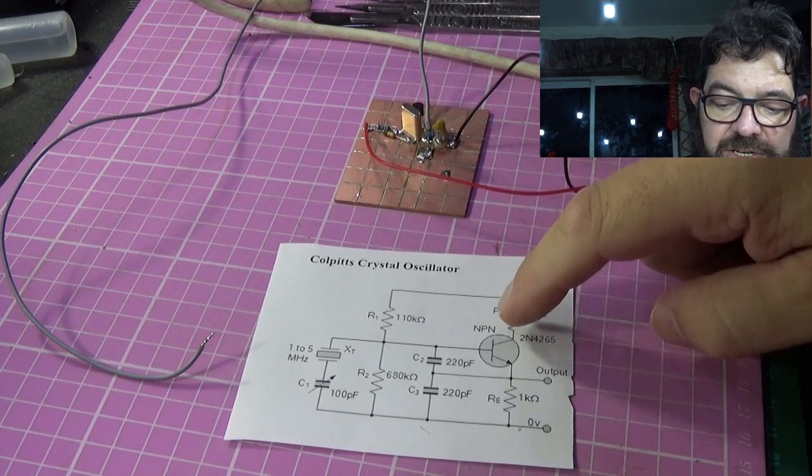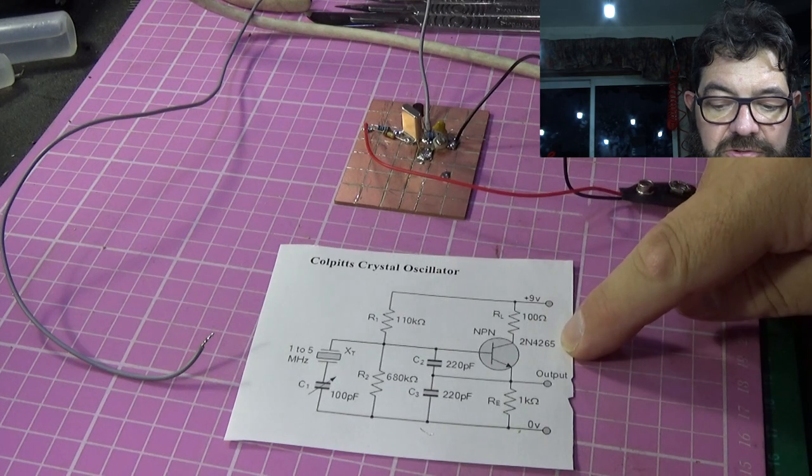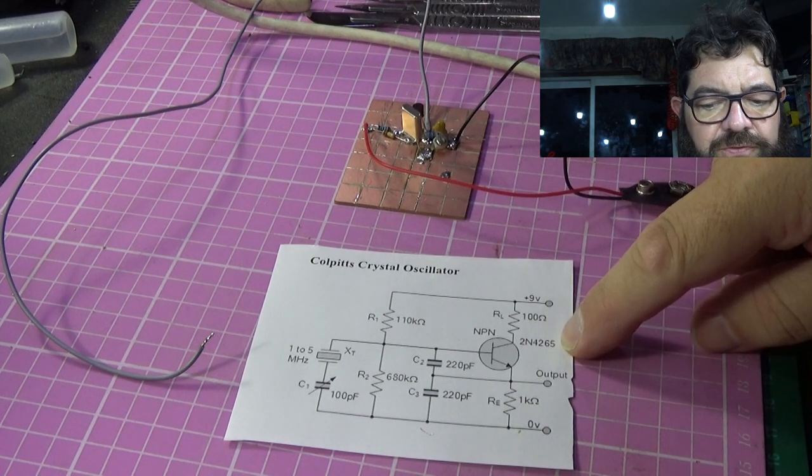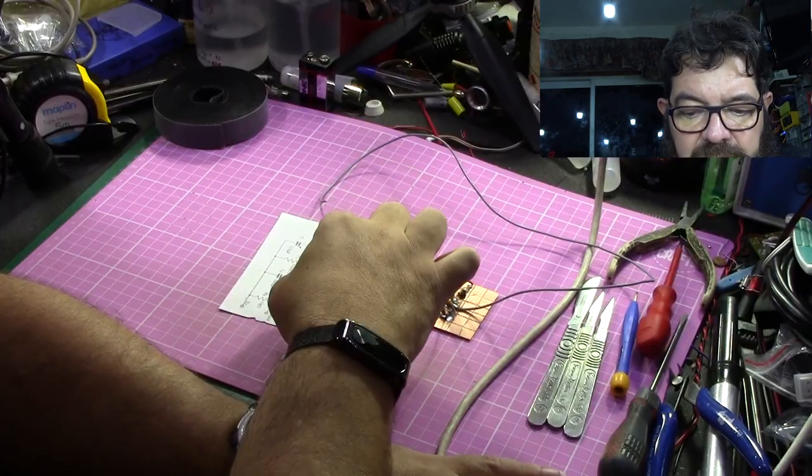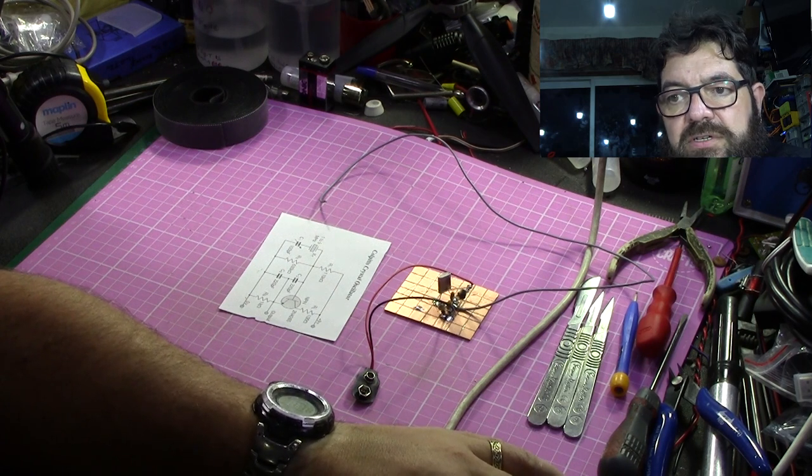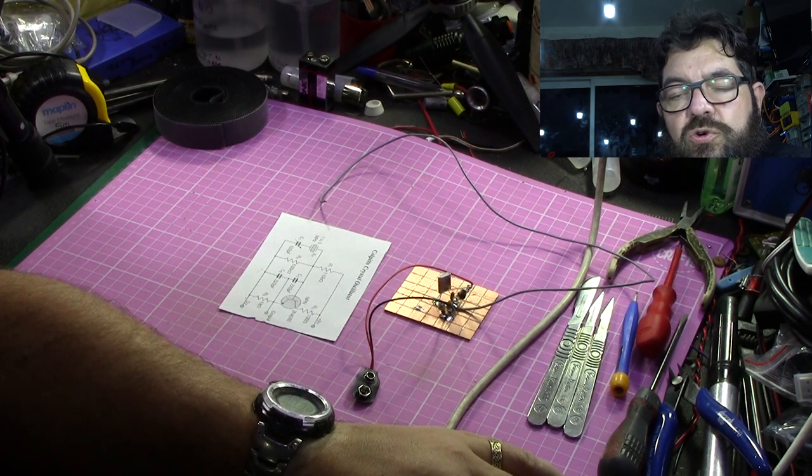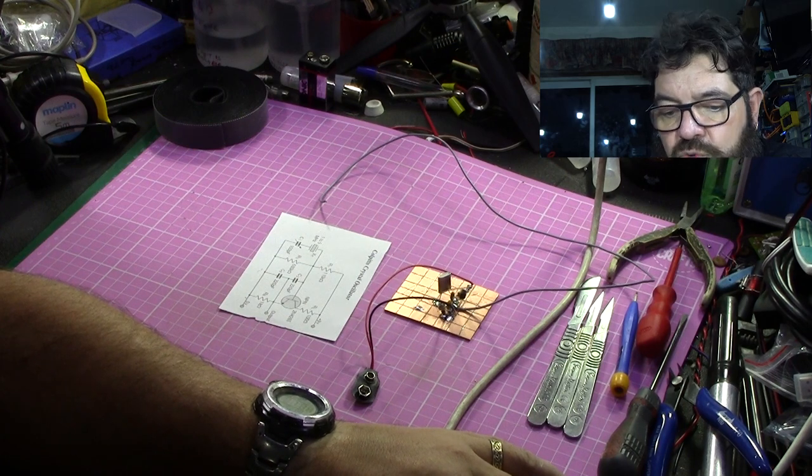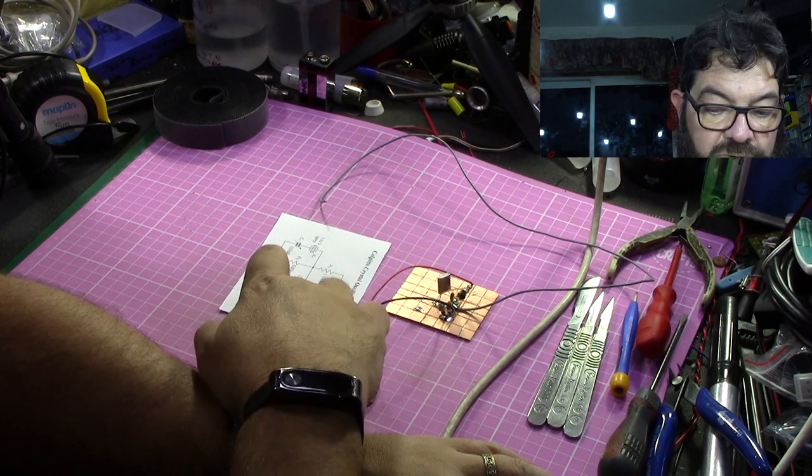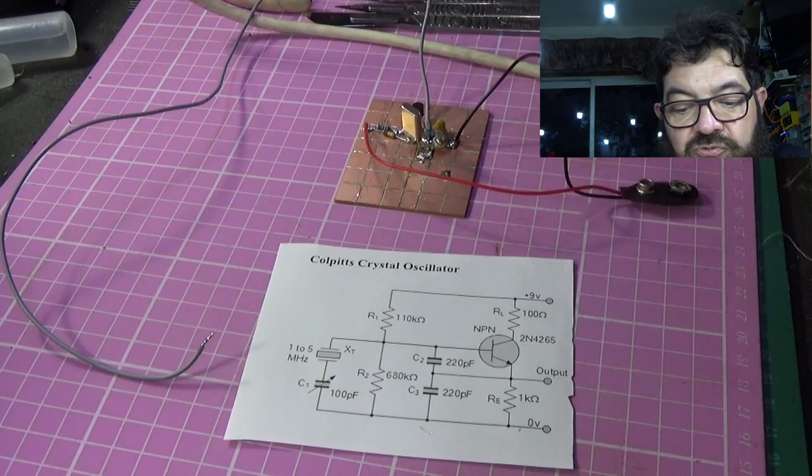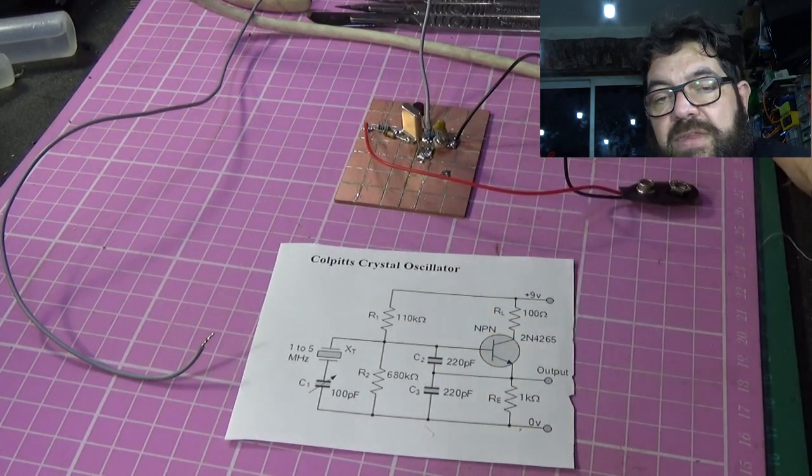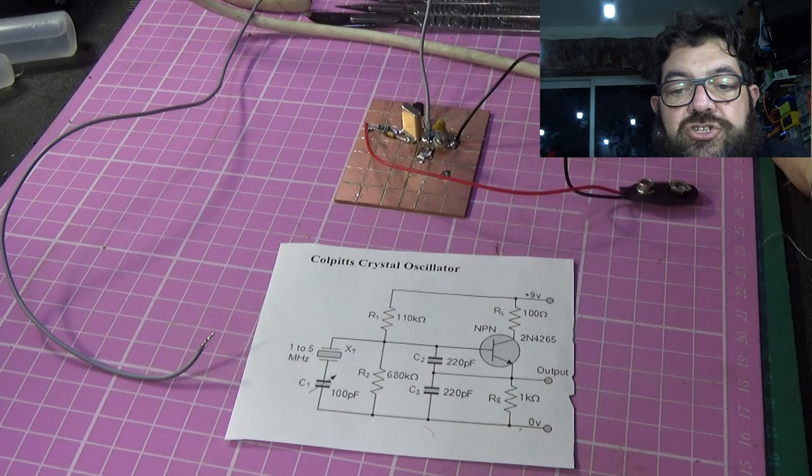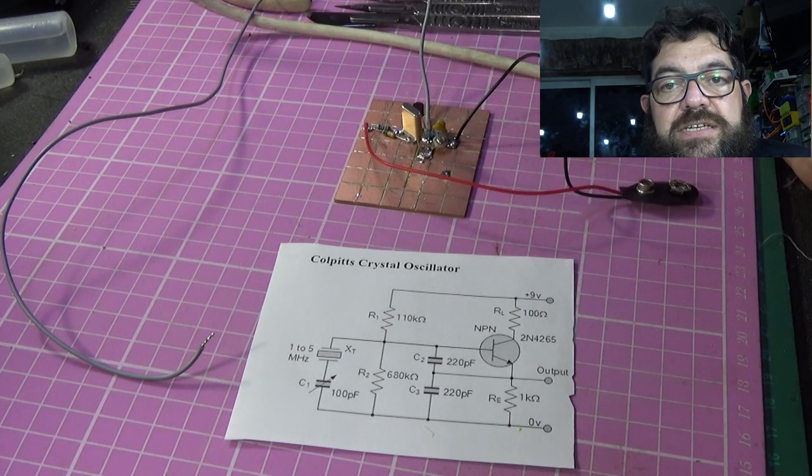You've got a single transistor. Now in my case, I've used a BC 547, which is British nomenclature. The equivalent, I suppose, in the US would be a 2N 2222 would work. In this case, a 2N4265 would work. Really this is just AOT, and AOT in engineering, electrically, radio terms is any old transistor.